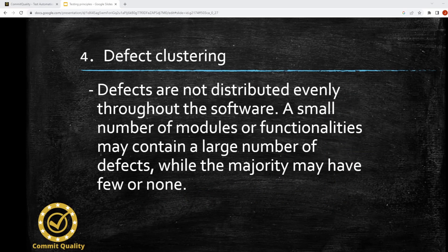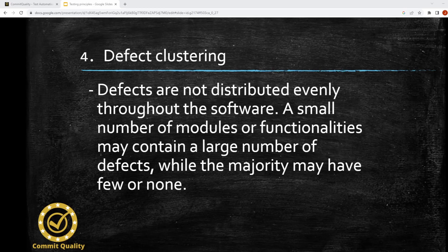Fourth is defect clustering. Defects are not distributed evenly through software. A small number of modules or functionalities may contain a large number of defects, while the majority of components may have few or none to be found. Therefore, testing efforts really should be focused on these high-risk areas and scenarios, as well as critical functionality. This will provide much greater confidence in your system.